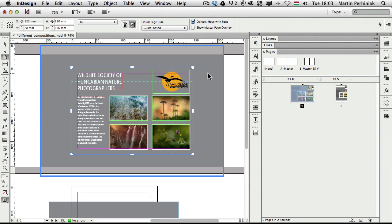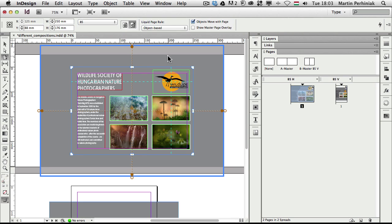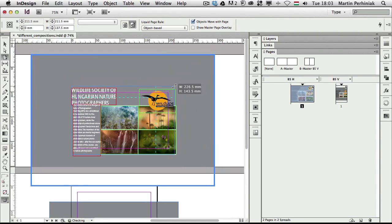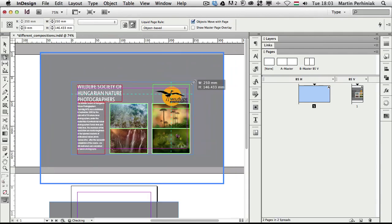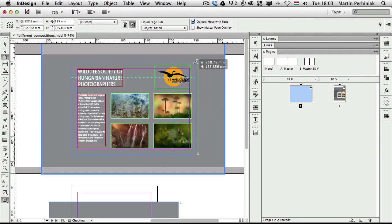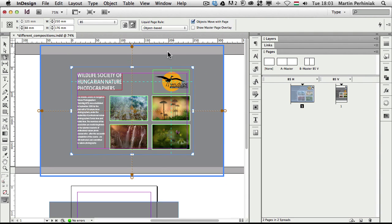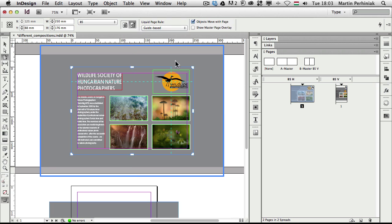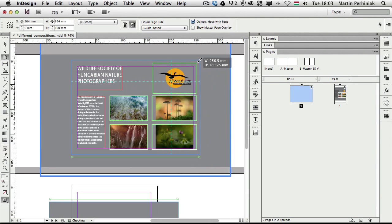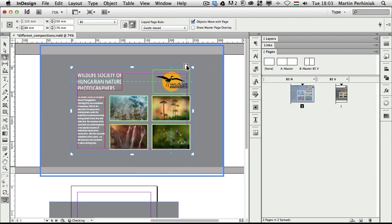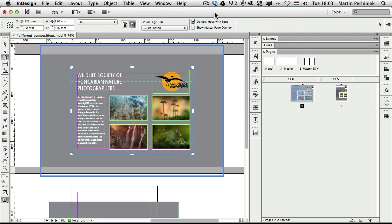You can only have one liquid page rule active. So if you turn back to, let's say, object-based rule, then the guides will still be visible but they won't affect the changes. As you can see, it's completely different now. While if I choose the guide-based, then they will become active again. So they stay there but they are not active unless the guide-based rule is selected.